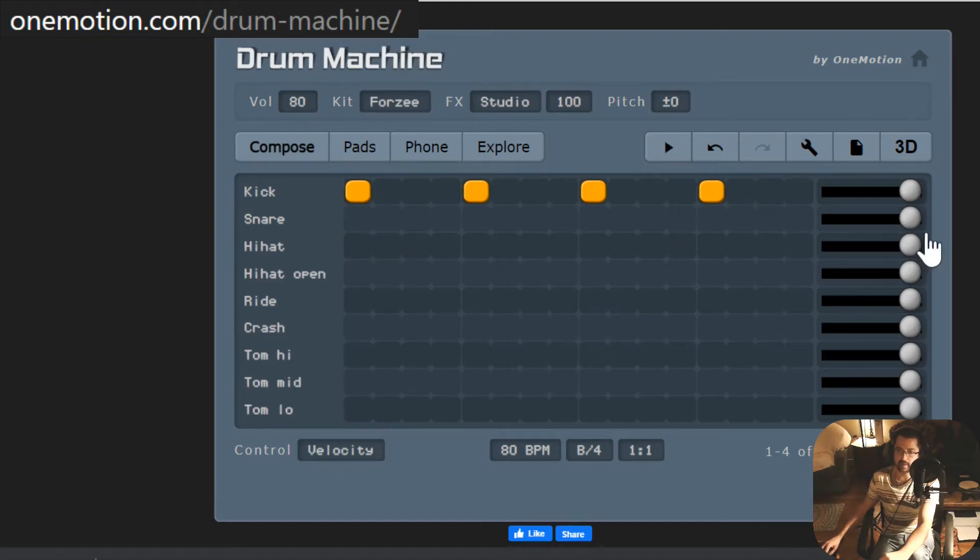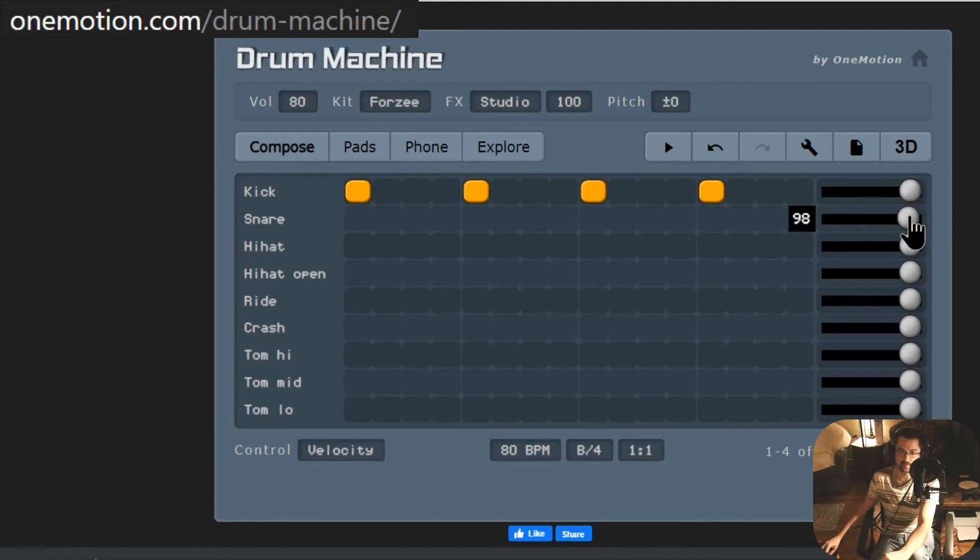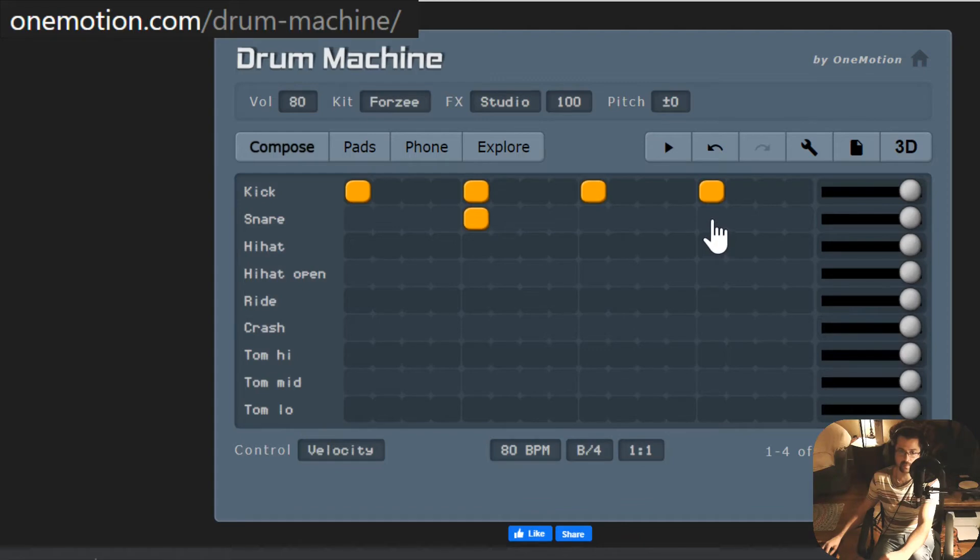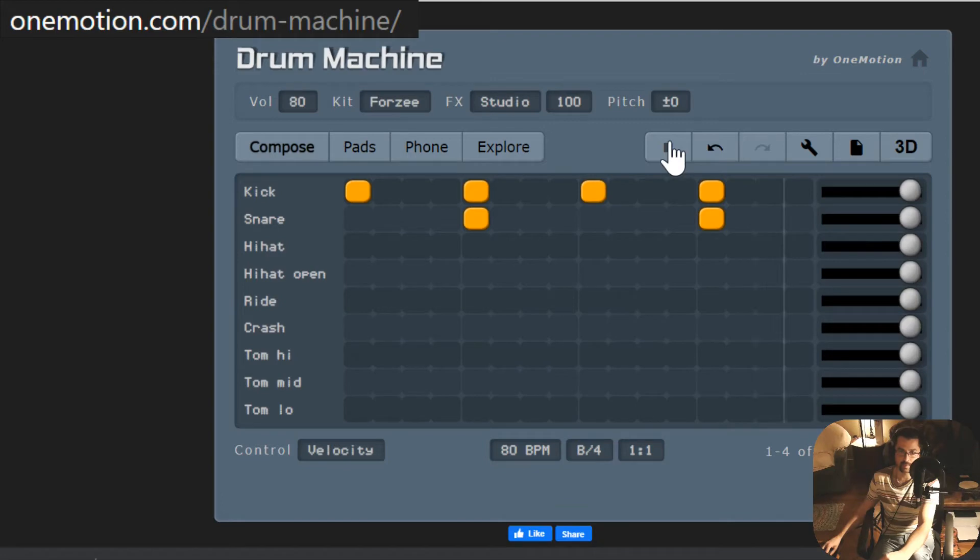The next sound we're going to hear is called the snare drum. It has a high, sharp sound. It likes to go on the off beats, not beat one but beat two, and not beat three but beat four. Let's see how that sounds. Cool.